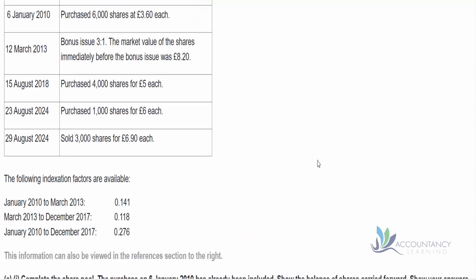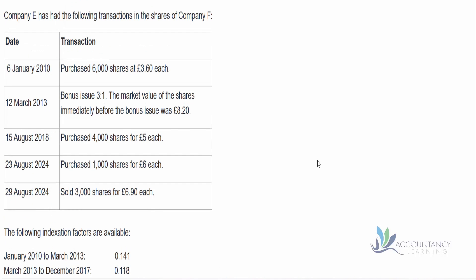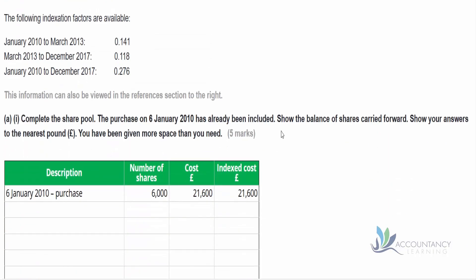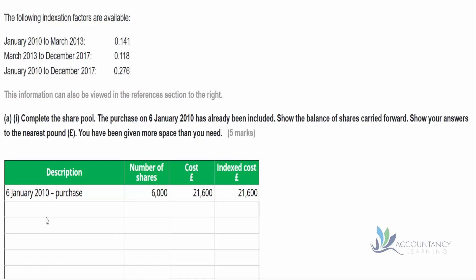The way to approach these questions is to work through the information chronologically. On the 6th of January we purchased 6,000 shares at £3.60 each, and that's already been included in the table. We've got the 6,000 shares, the original cost, and also the indexed cost. At the moment these two numbers are exactly the same, but we'll see in a moment that they'll start to differ.